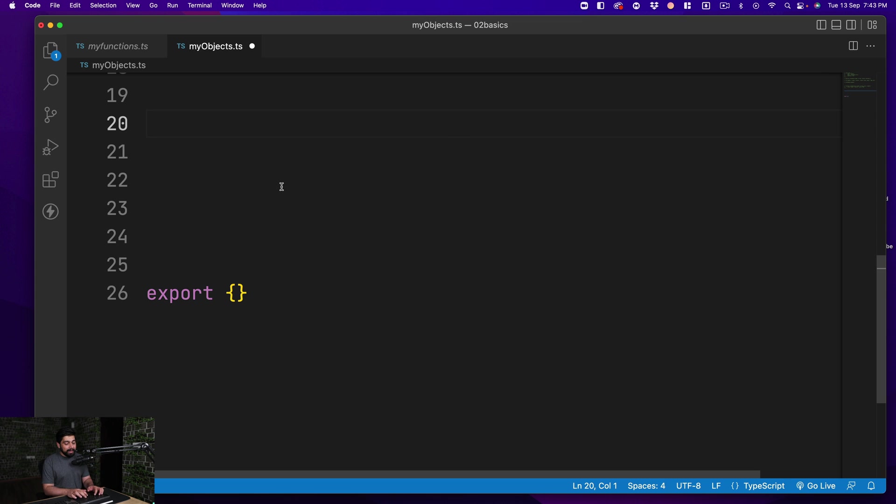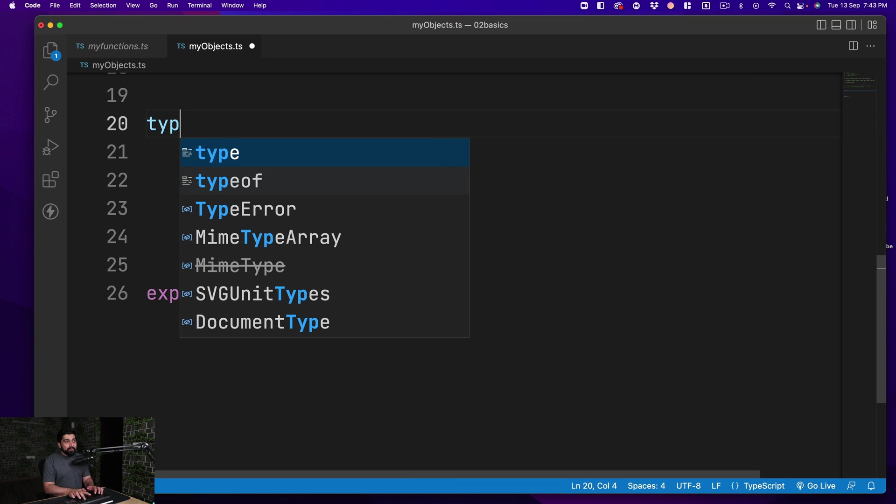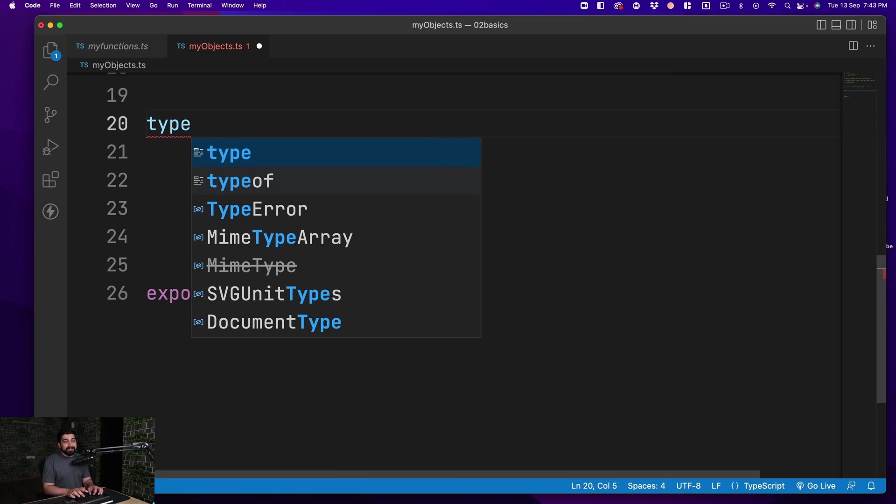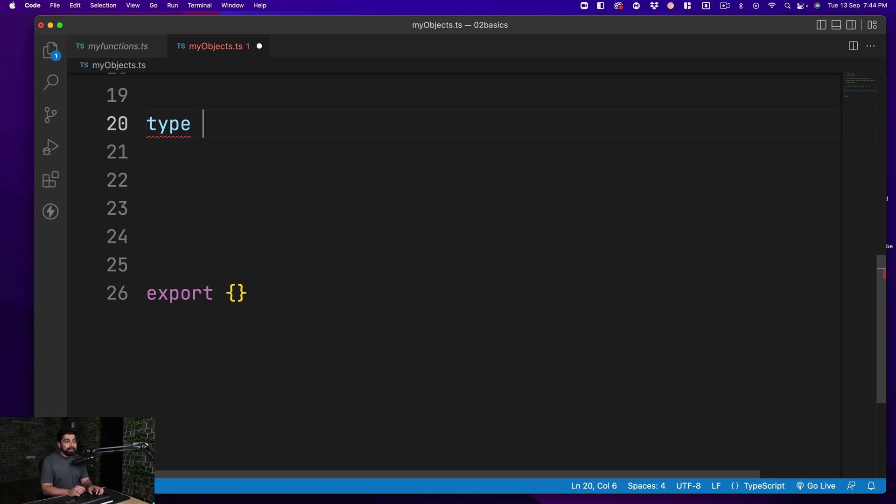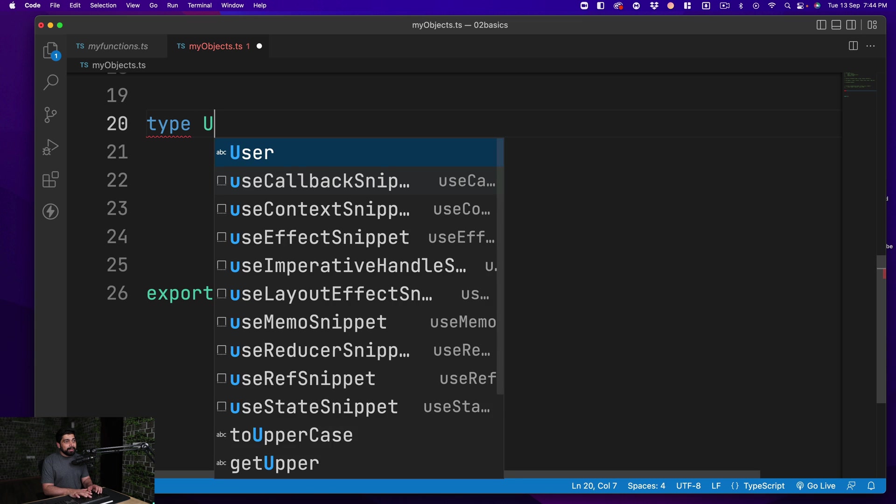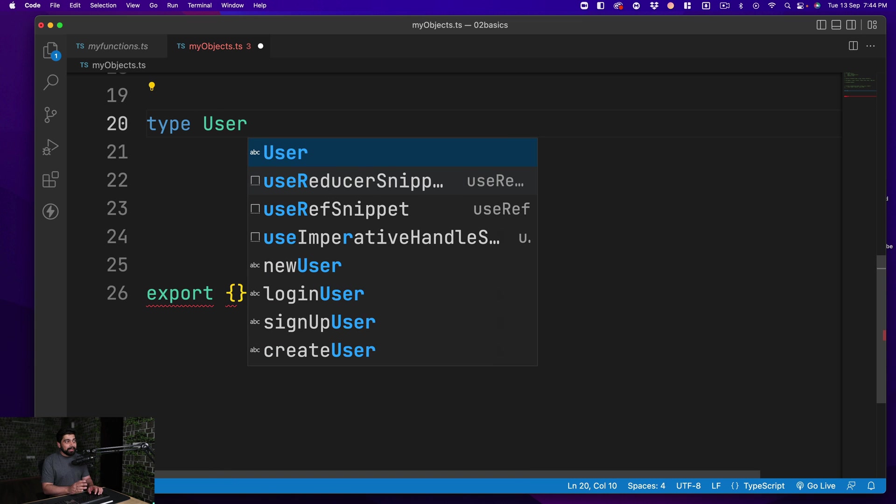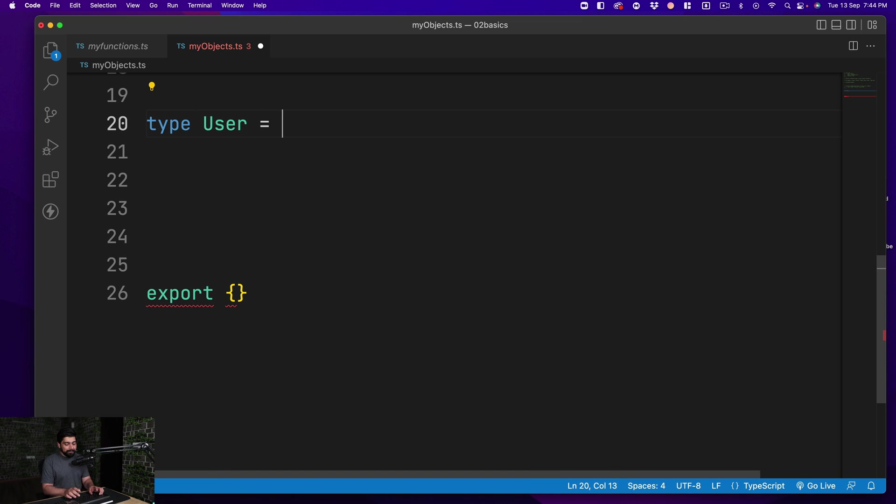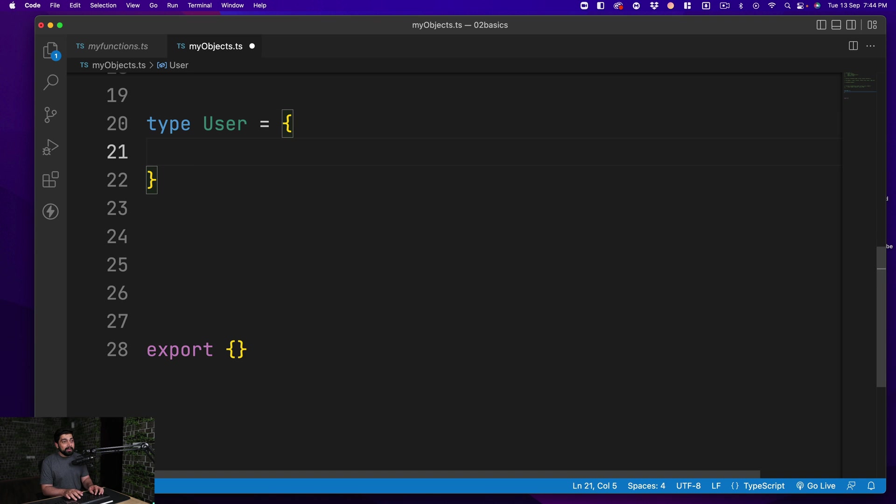Let's go ahead and create that. The way we do it is we create a type—yes, it's a keyword in TypeScript—and we simply define a user like that. Really simple, it looks almost like a constant, but this is a type alias that we go for.